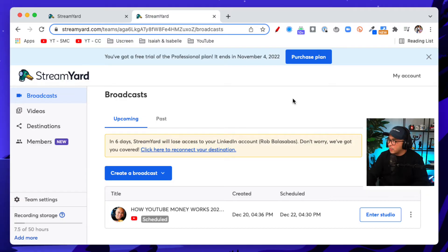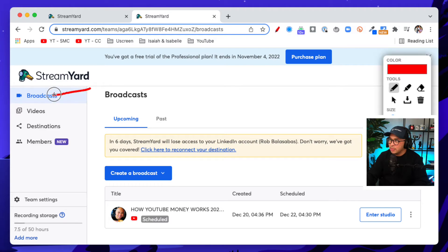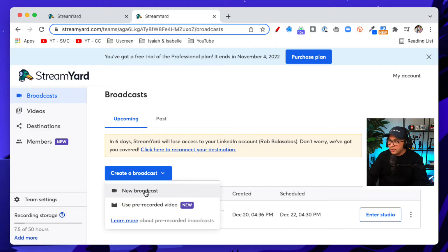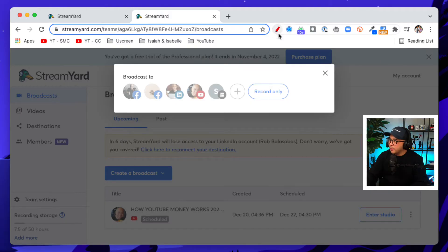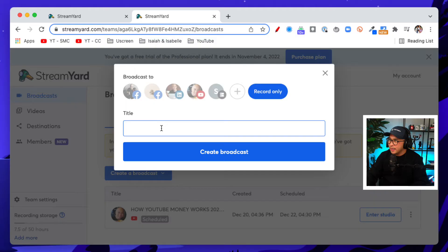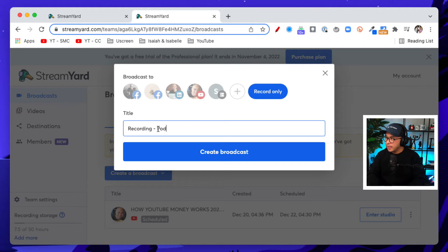So let's jump right into how you actually record. You're going to be in the broadcast tab, and you're going to click on 'Create a Broadcast' — that blue button right here. Click on 'New Broadcast.' Now you're going to get a pop-up, and where you want to go is just click on 'Record Only.' Very straightforward, couldn't be simpler. So let's do that, and we're going to put a title — let's just say 'recording podcast interview.' Then we can click on 'Create Broadcast,' that blue button.